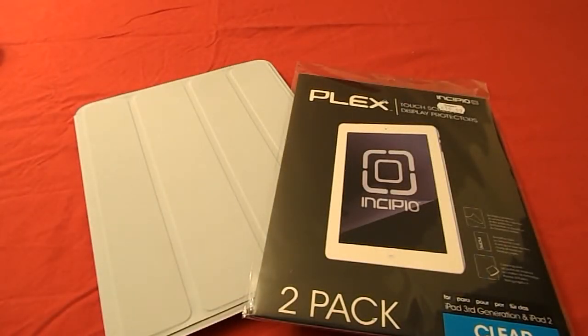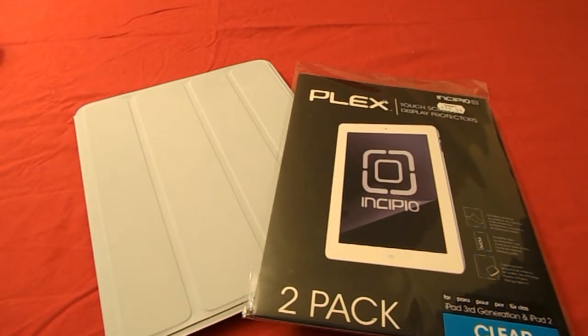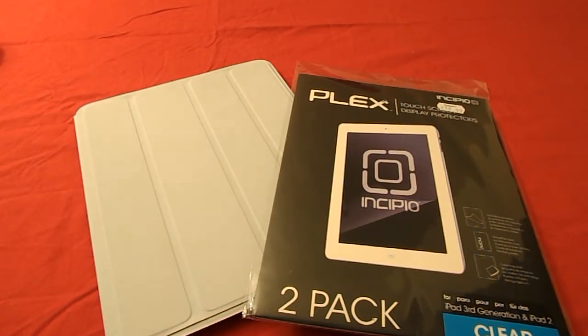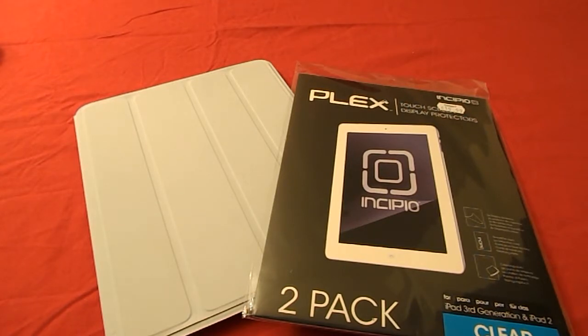What's up guys, I'm Mike from HTE and today we're going to do a review about the Incipio display protector for the iPad 2nd, 3rd and 4th generation.